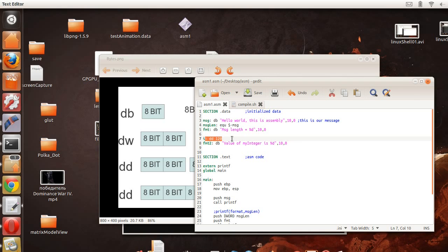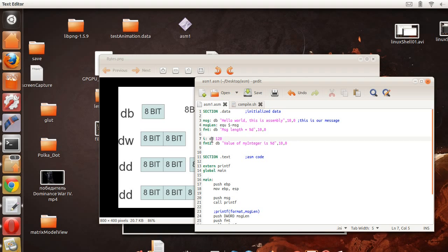We're going to say that this variable is going to be of size double word, so 120. Okay, so after we have this we're also going to have a message that says value of my integer is, and then instead of this it's going to replace it, and we're going to replace it with i, and it should display 120 to the screen.